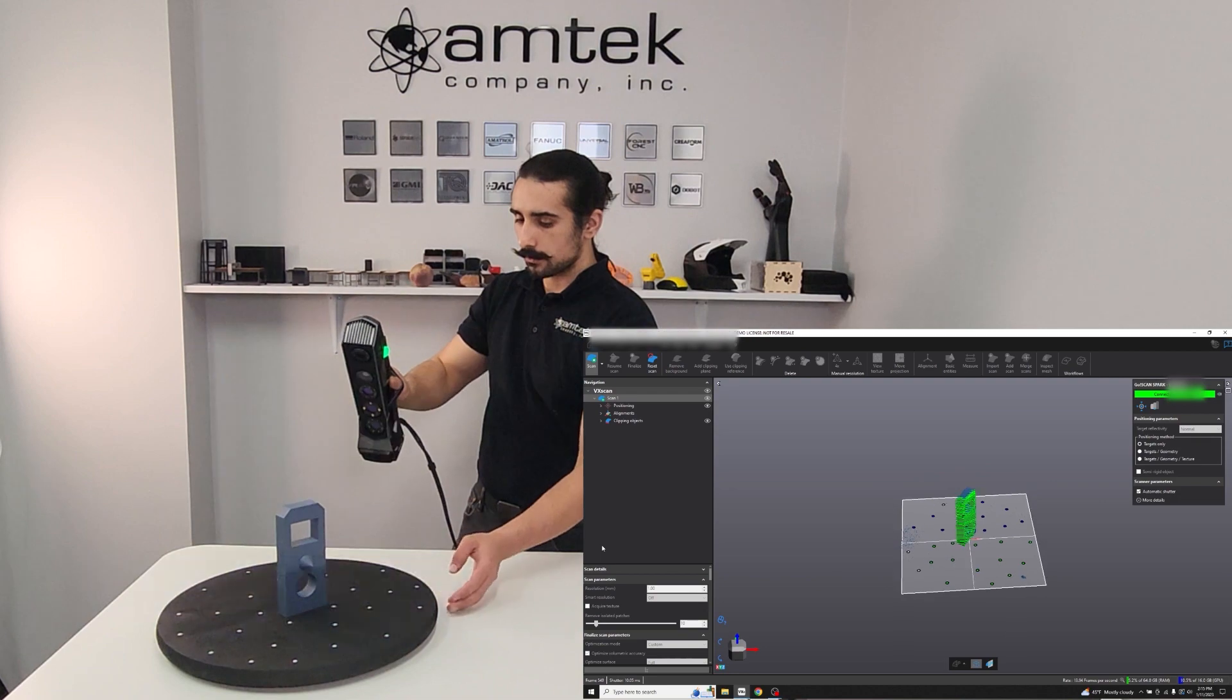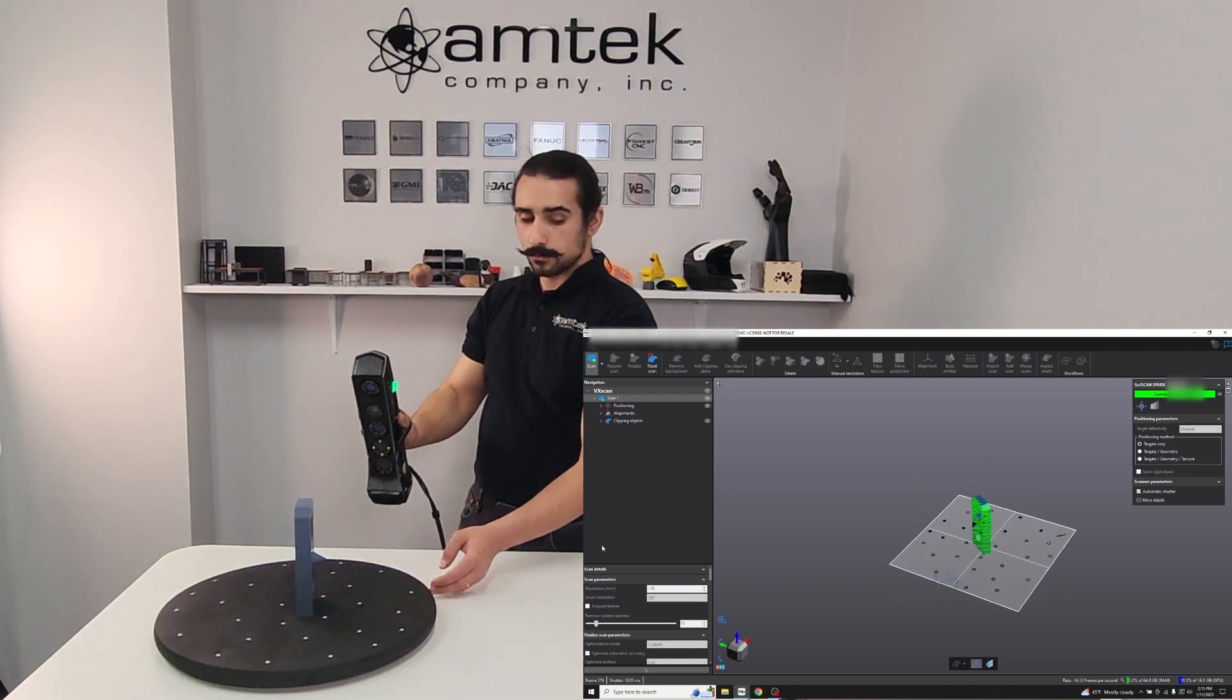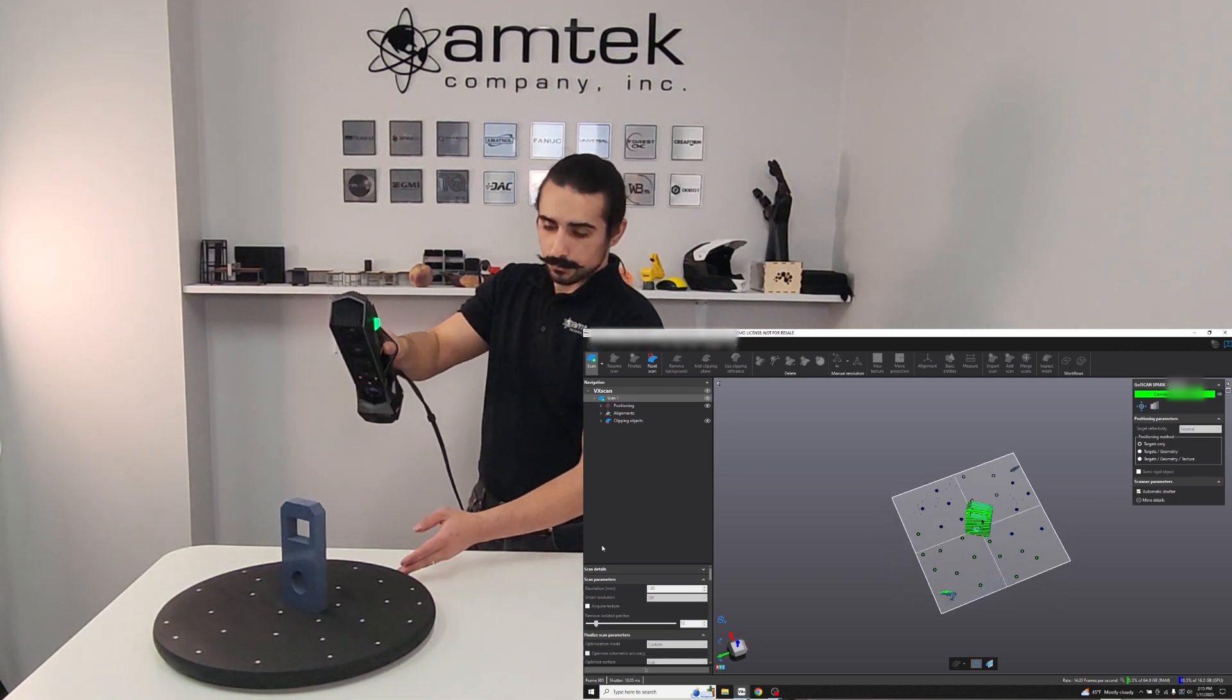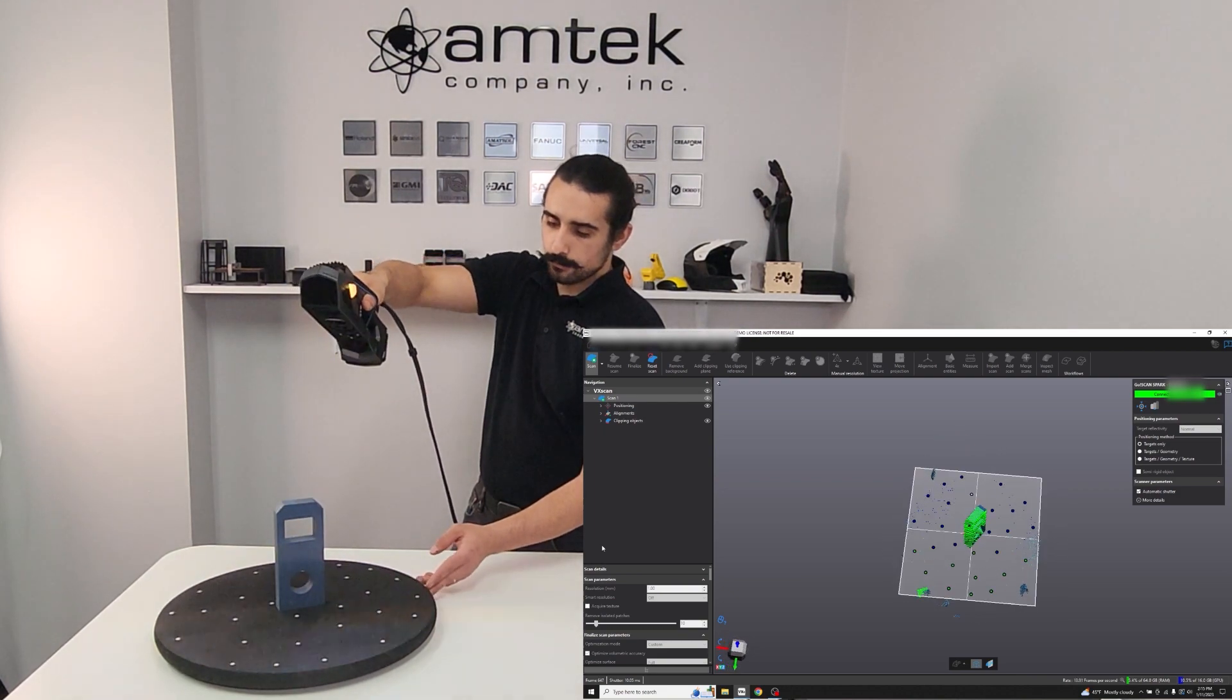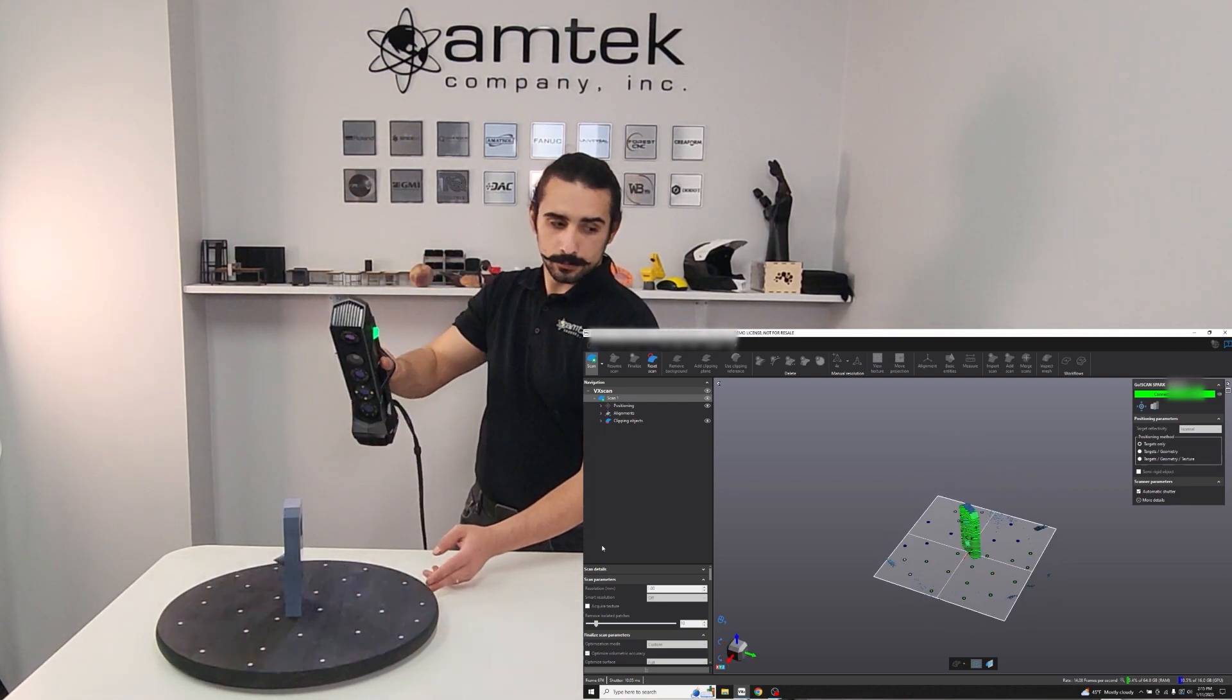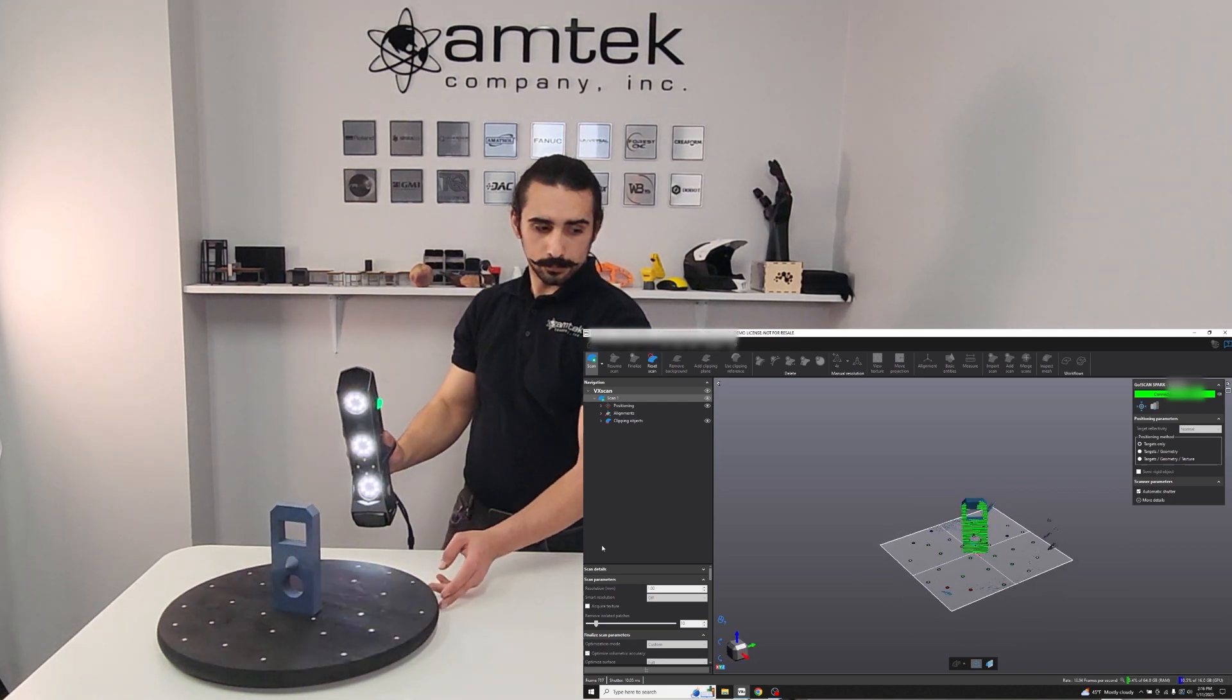Notice the green light on the hand scanner, as well as the green scan lines in the preview window. This means that you're at the ideal distance for scanning. Too close and they will turn yellow or red, and too far away, and the lines will turn blue.